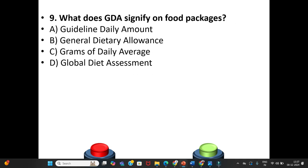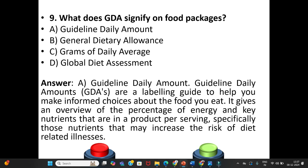Ninth question: What does GDA signify on food packages? A. Guideline Daily Amount. B. General Dietary Allowance. C. Grams of Daily Average. D. Global Diet Assessment. The answer is Option A: Guideline Daily Amount. Guideline Daily Amounts are a labeling guide to help you make informed choices about the food you eat, giving an overview of the percentage of energy and key nutrients per serving — specifically those nutrients that may increase risk of diet-related illness.